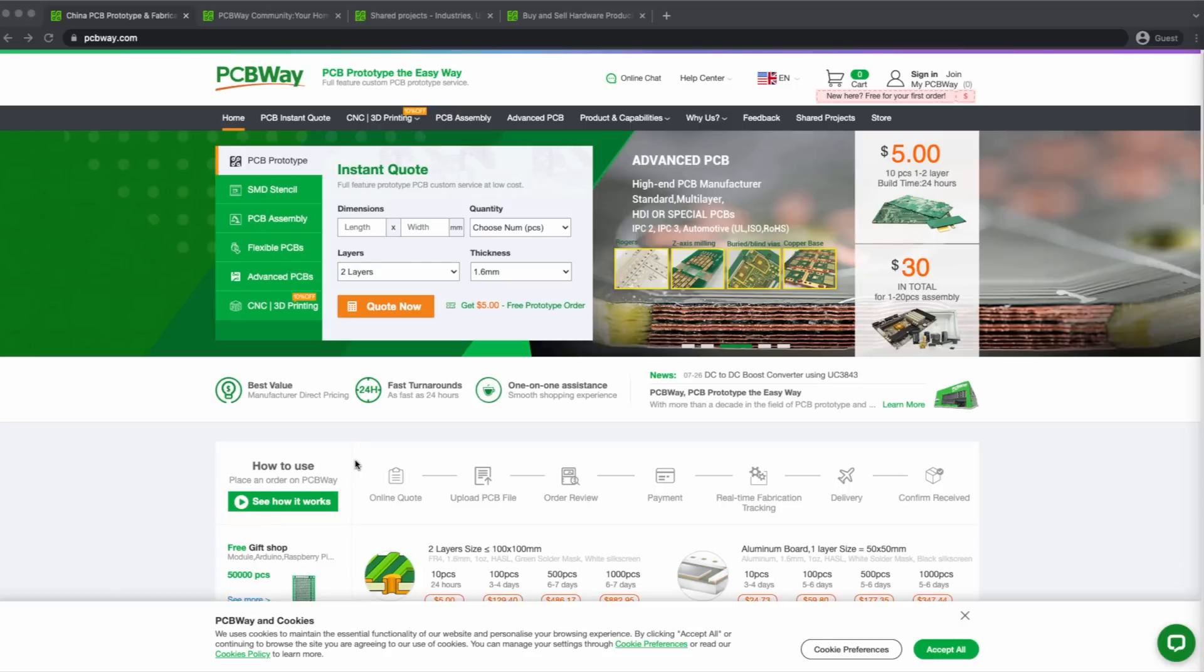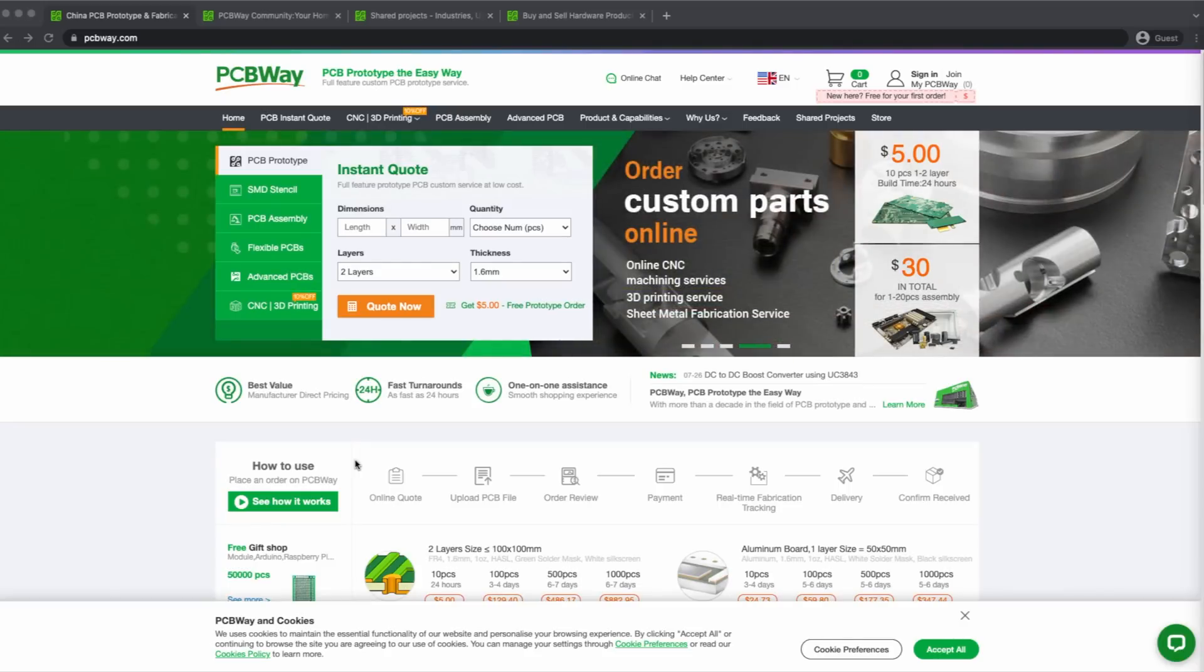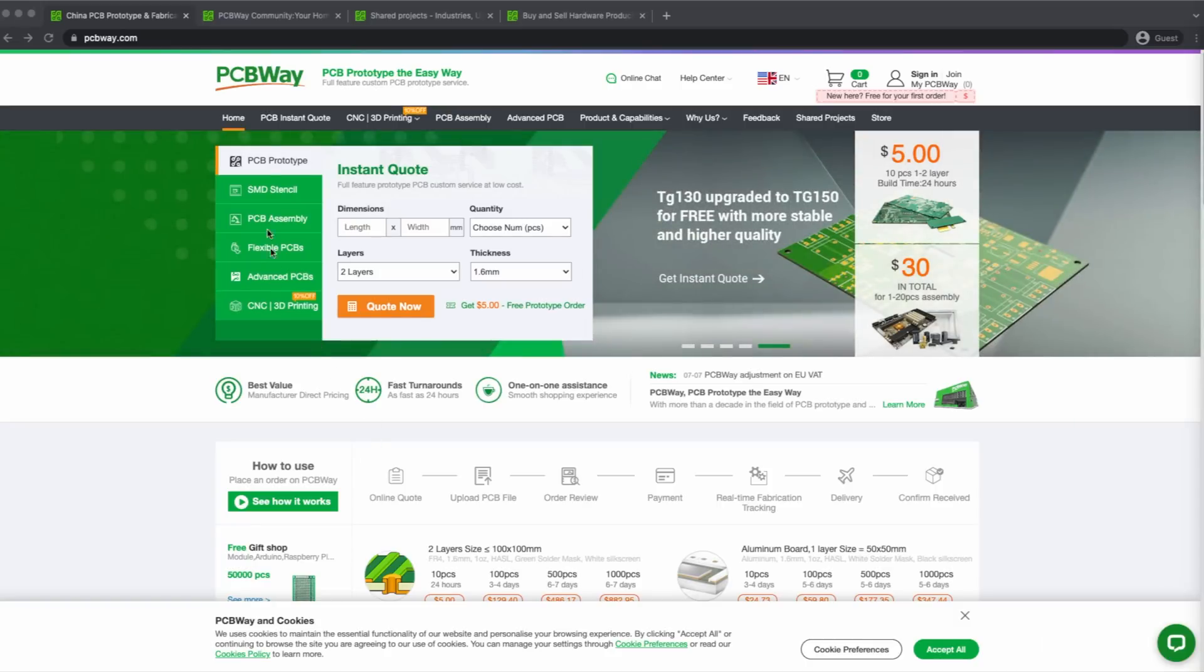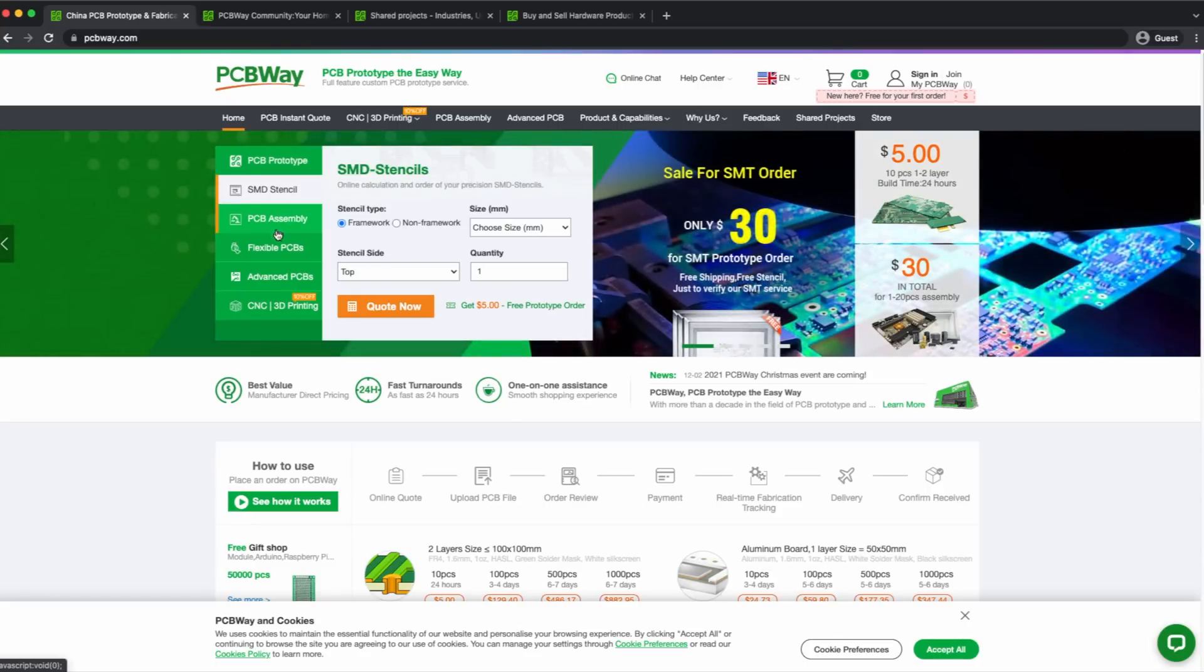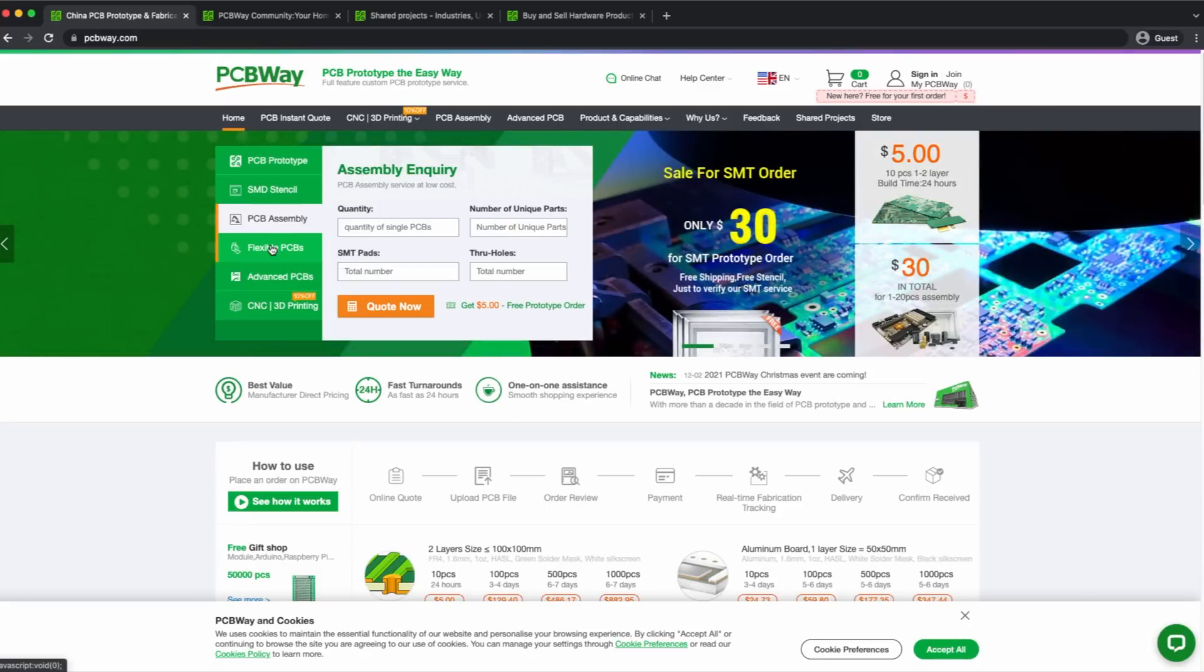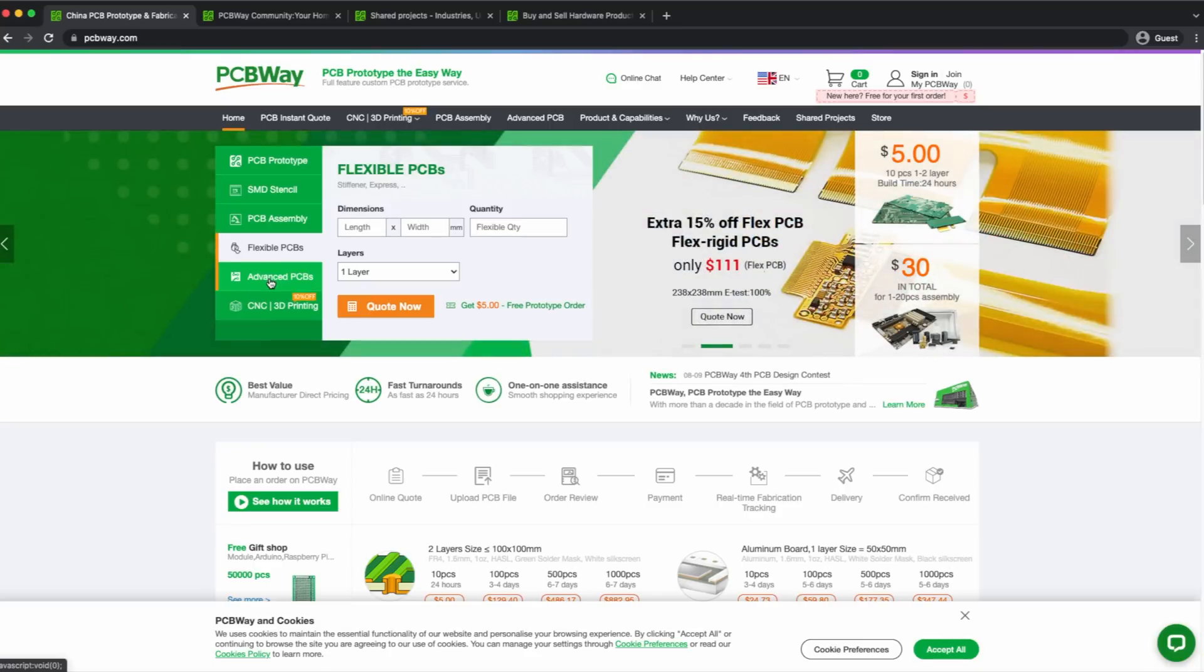This video is sponsored by PCBWay, a full-feature custom PCB prototyping service. If you need PCB prototypes, SMD stencils, PCB assembly, flexible PCBs or advanced PCBs, PCBWay has got you covered.